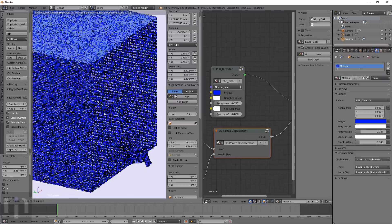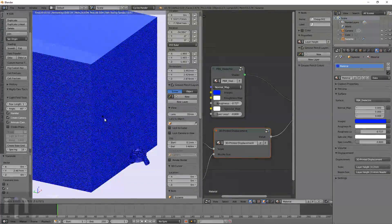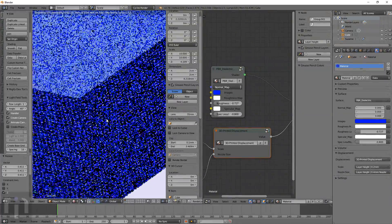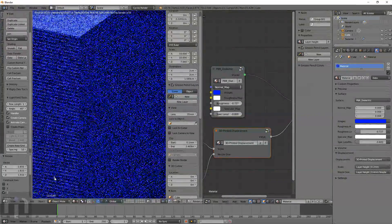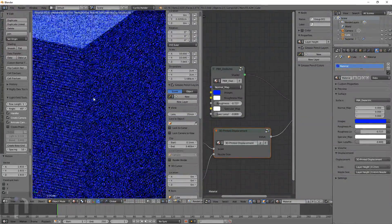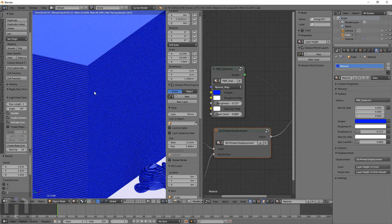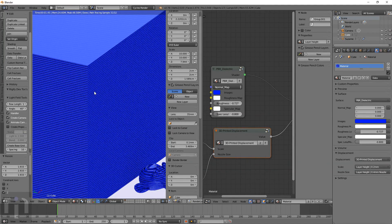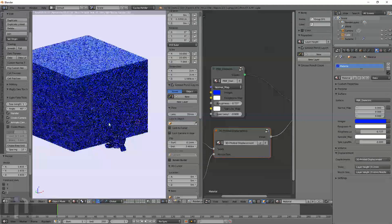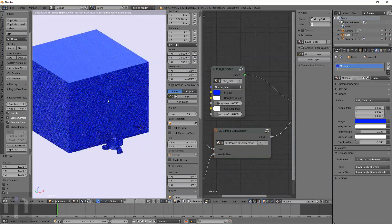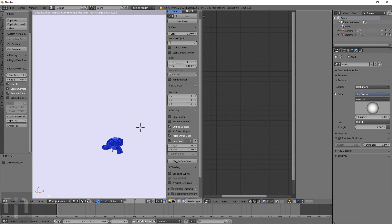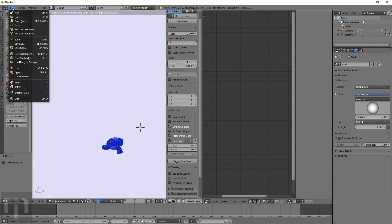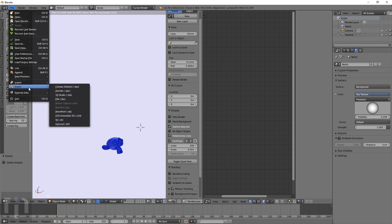And no matter what size you scale the model, the layer height always stays the same. And it shifts along with the actual object. And this is great for basically seeing what an object is going to look like before you print it.